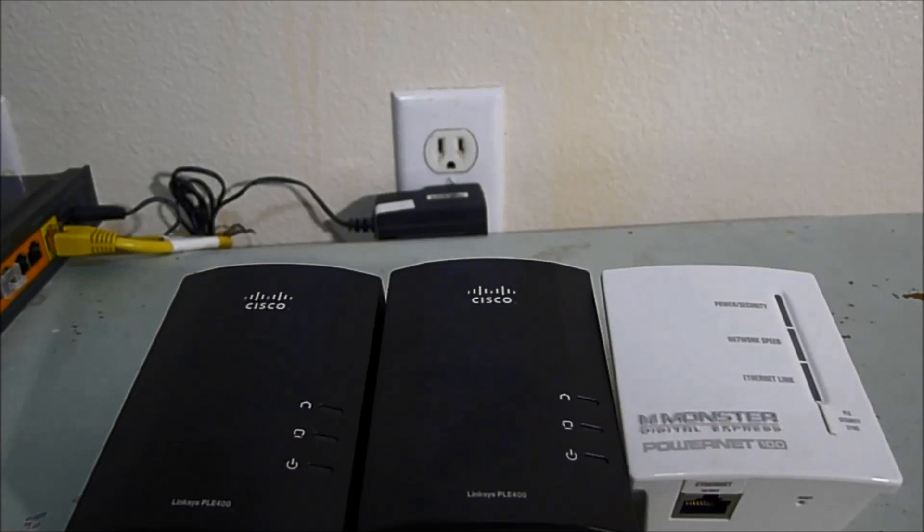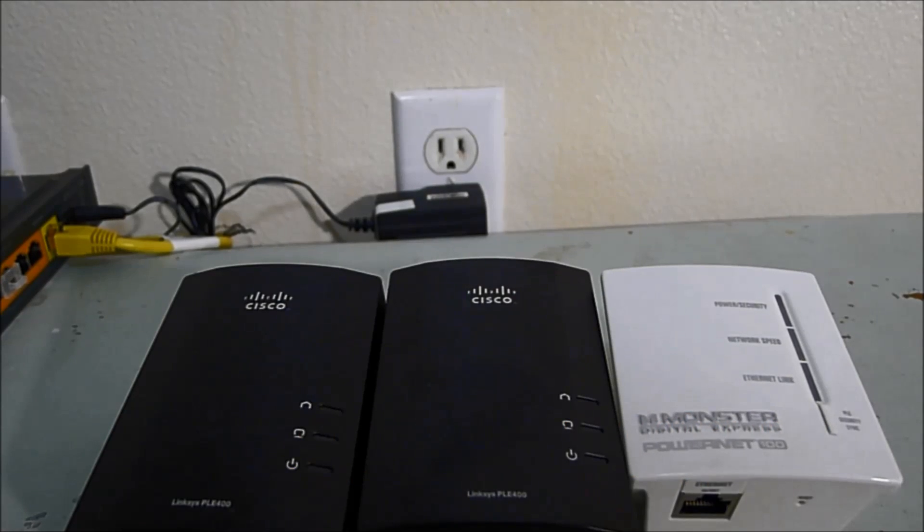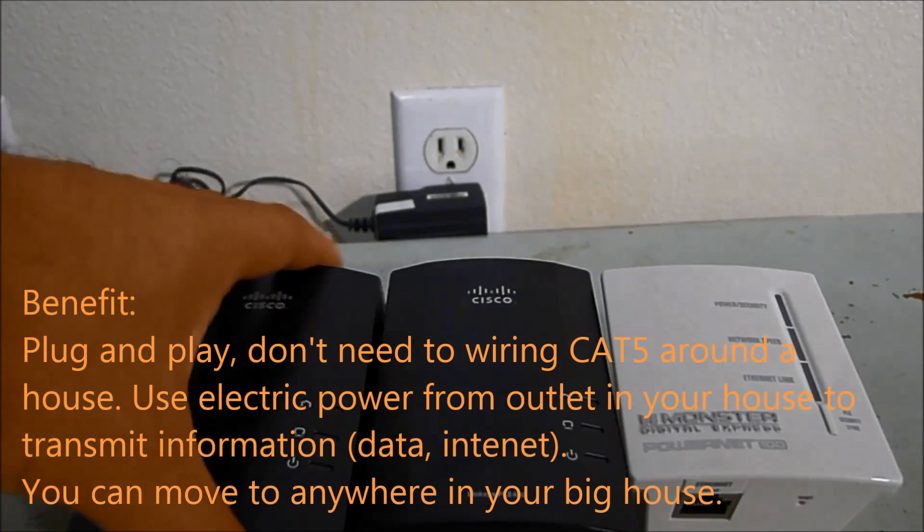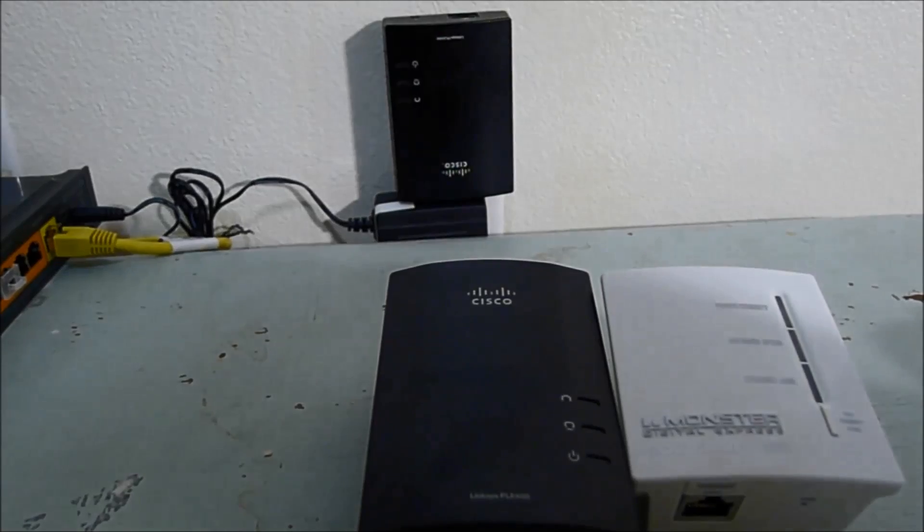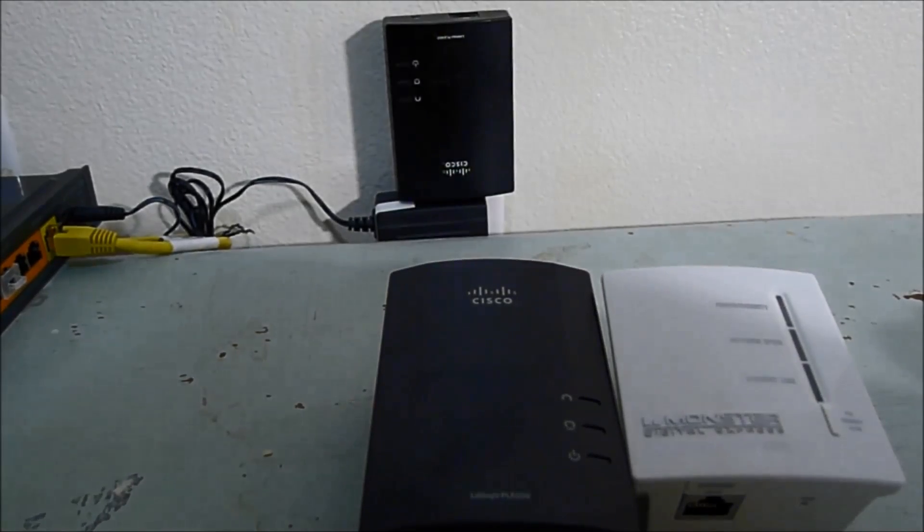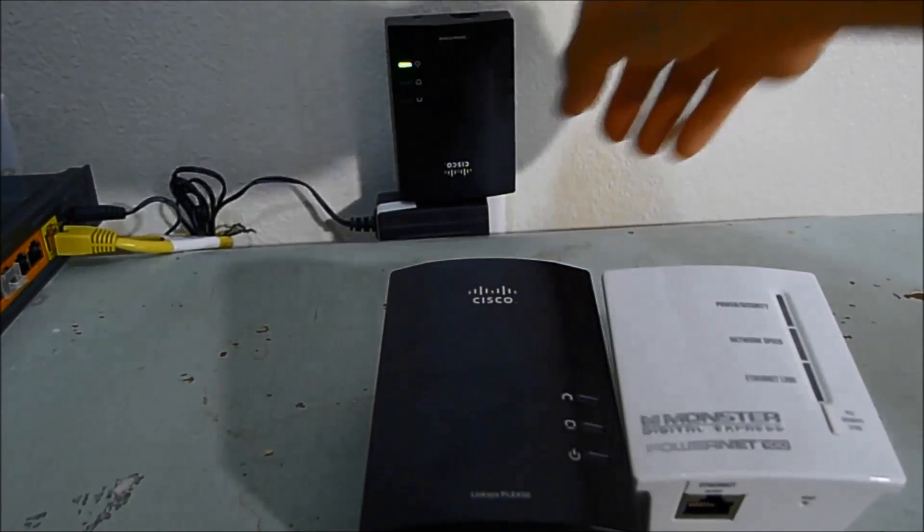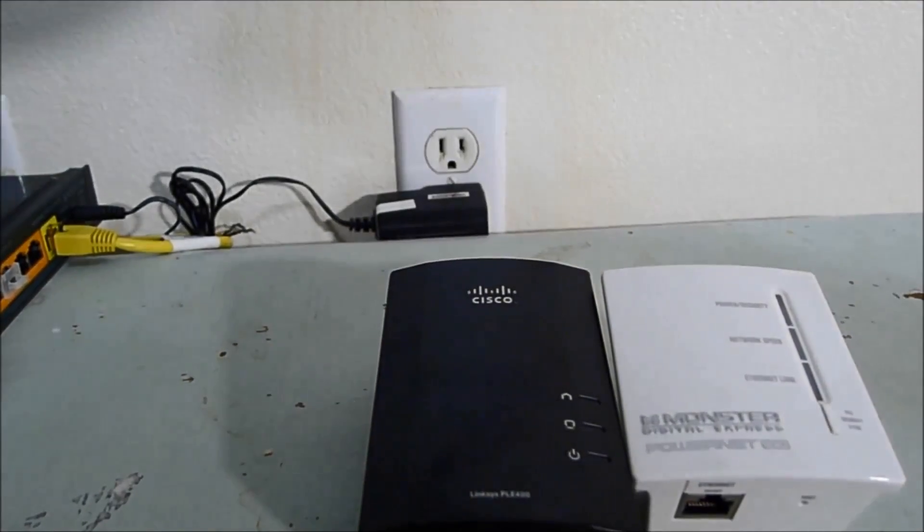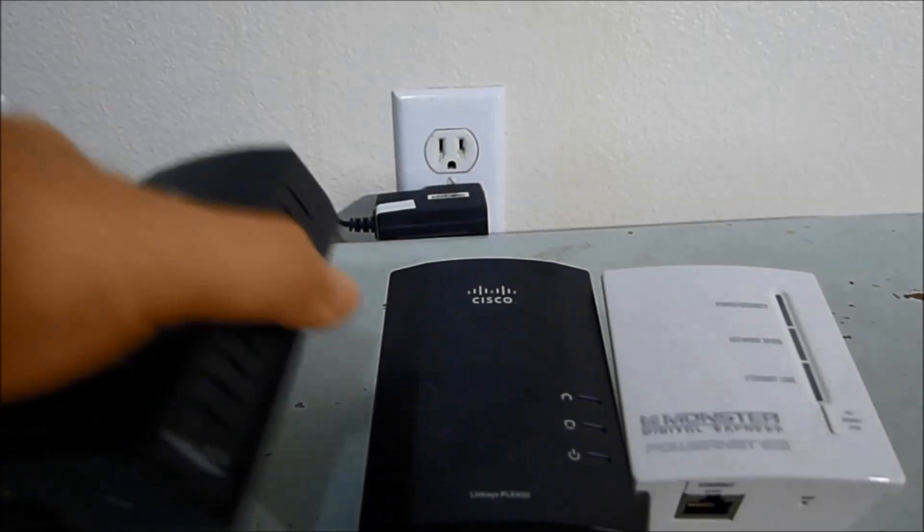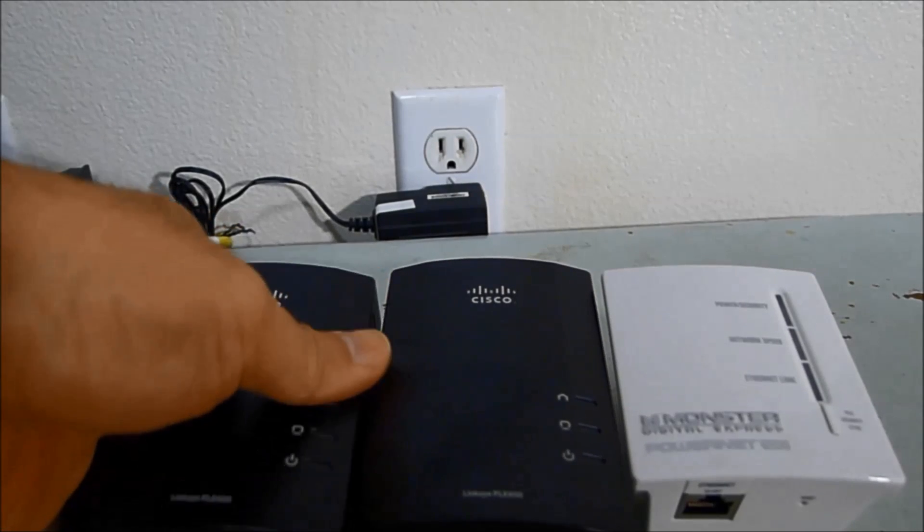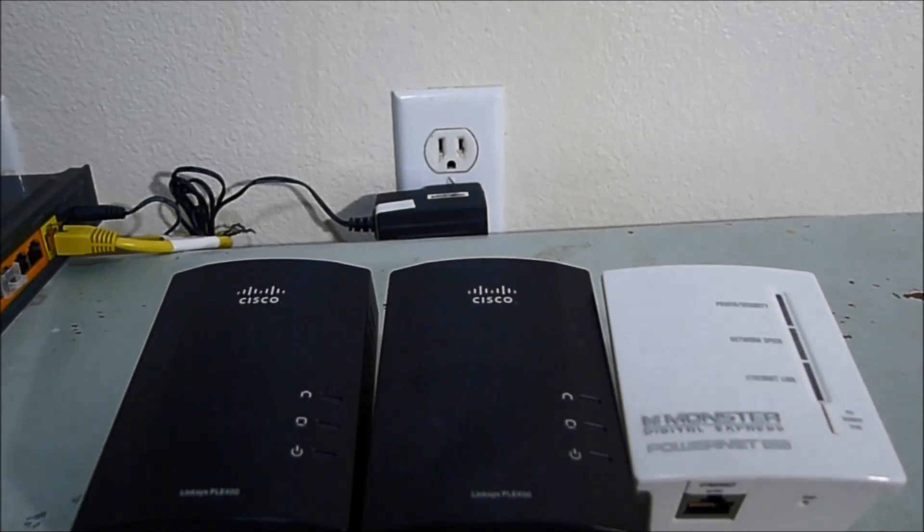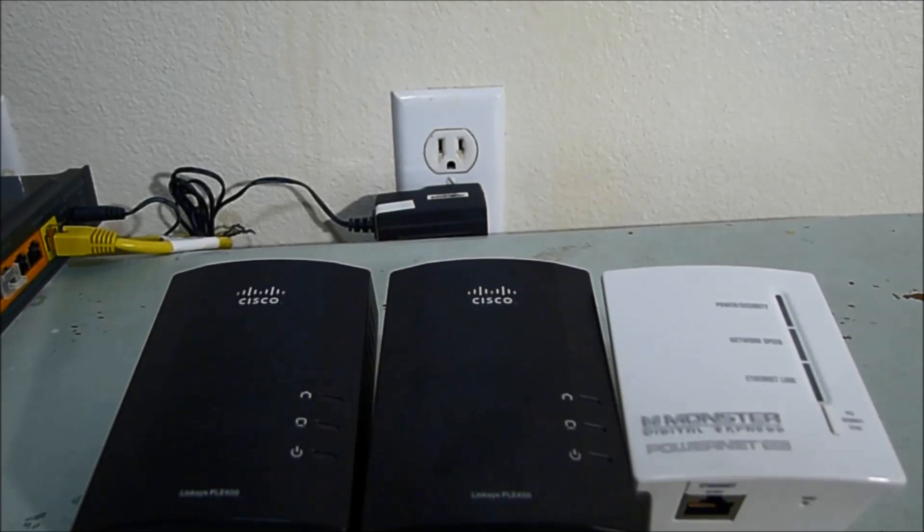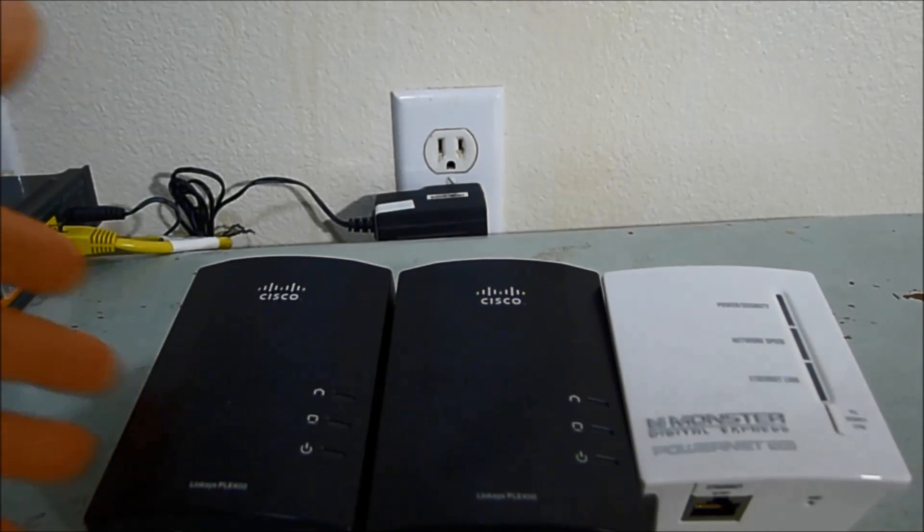Normally you have to run a line, cat5 cable line around your house, but right now you don't need that. You only need to use this one. You see the plug here, and you put it into your power outlet, that one, and that shares around your home network.